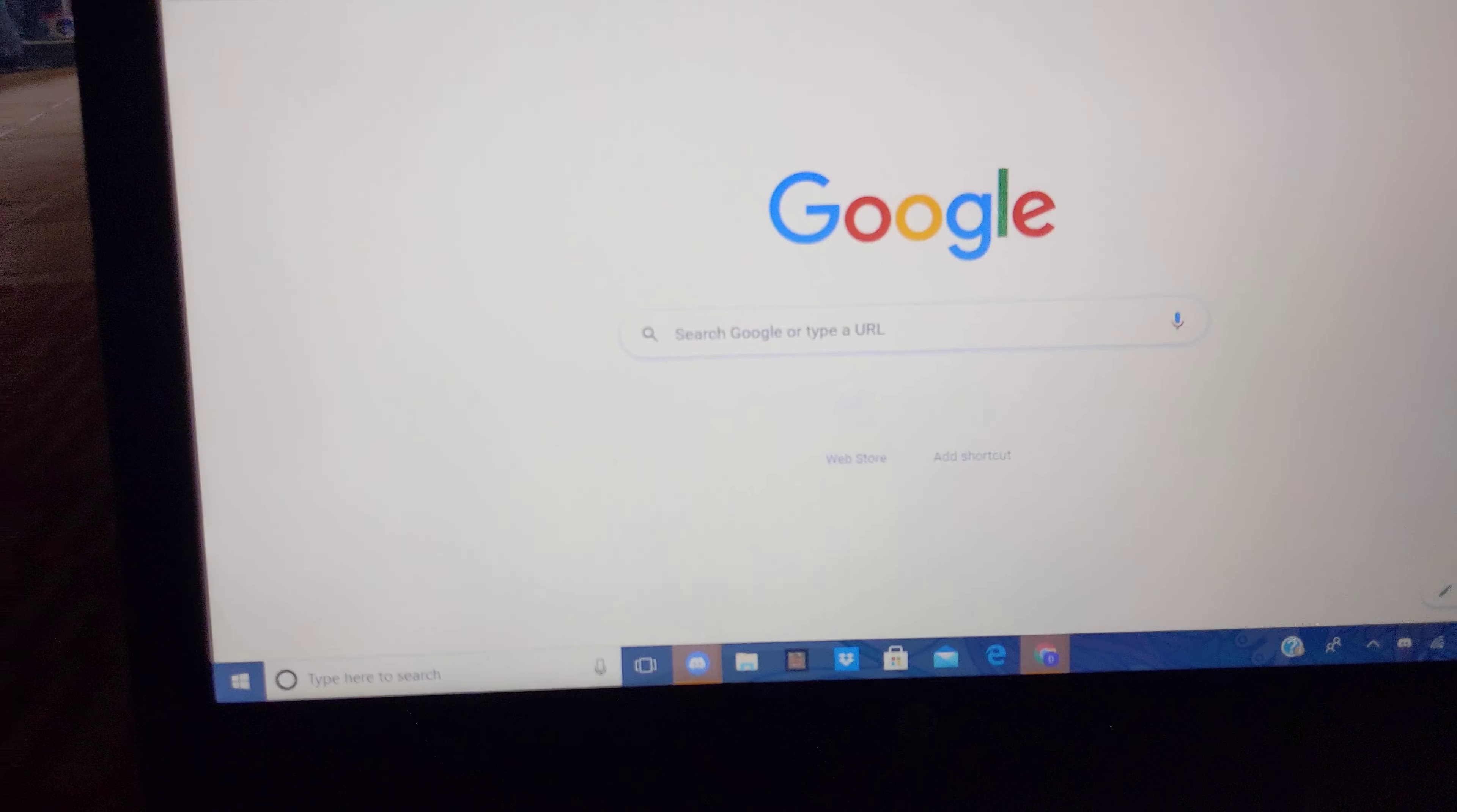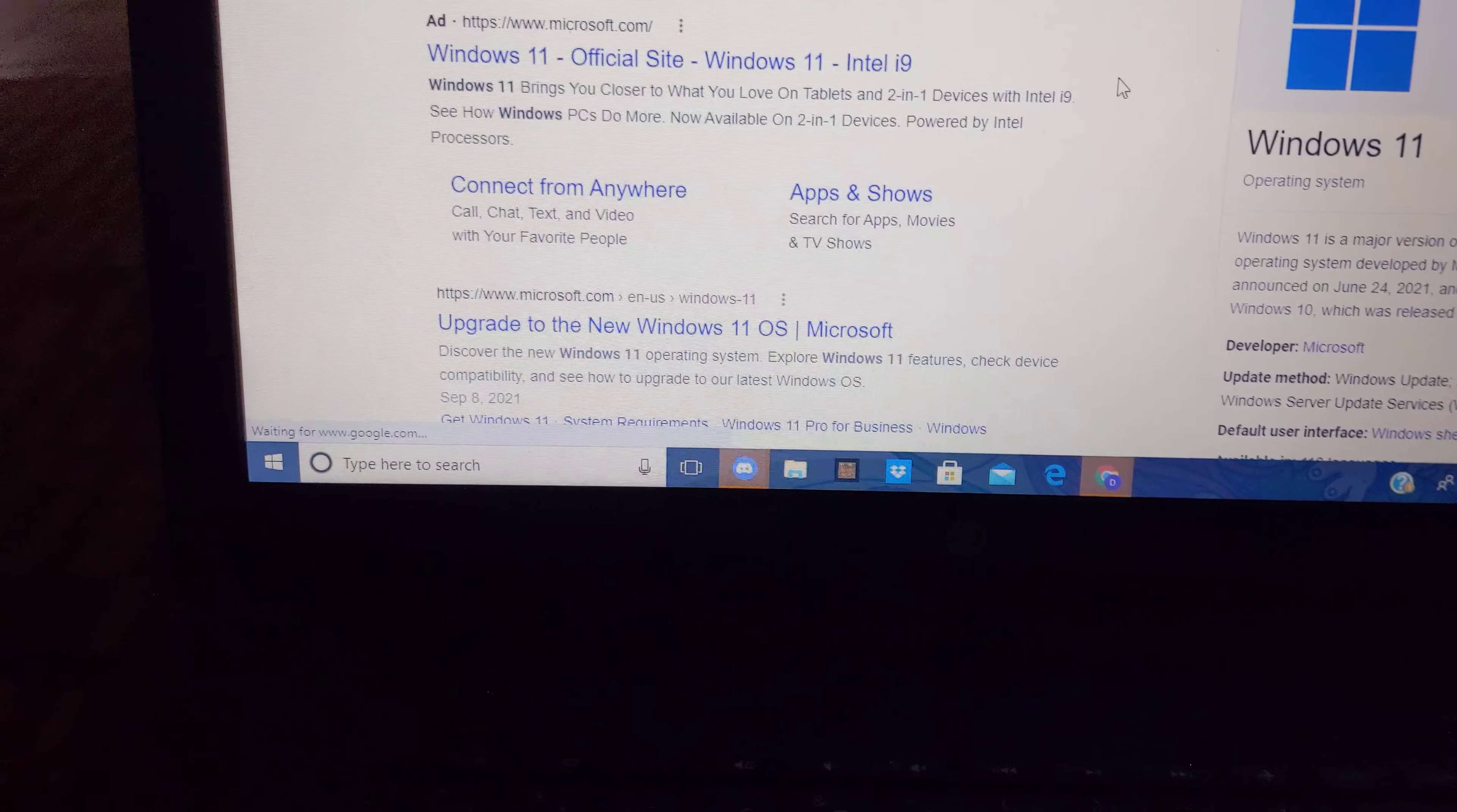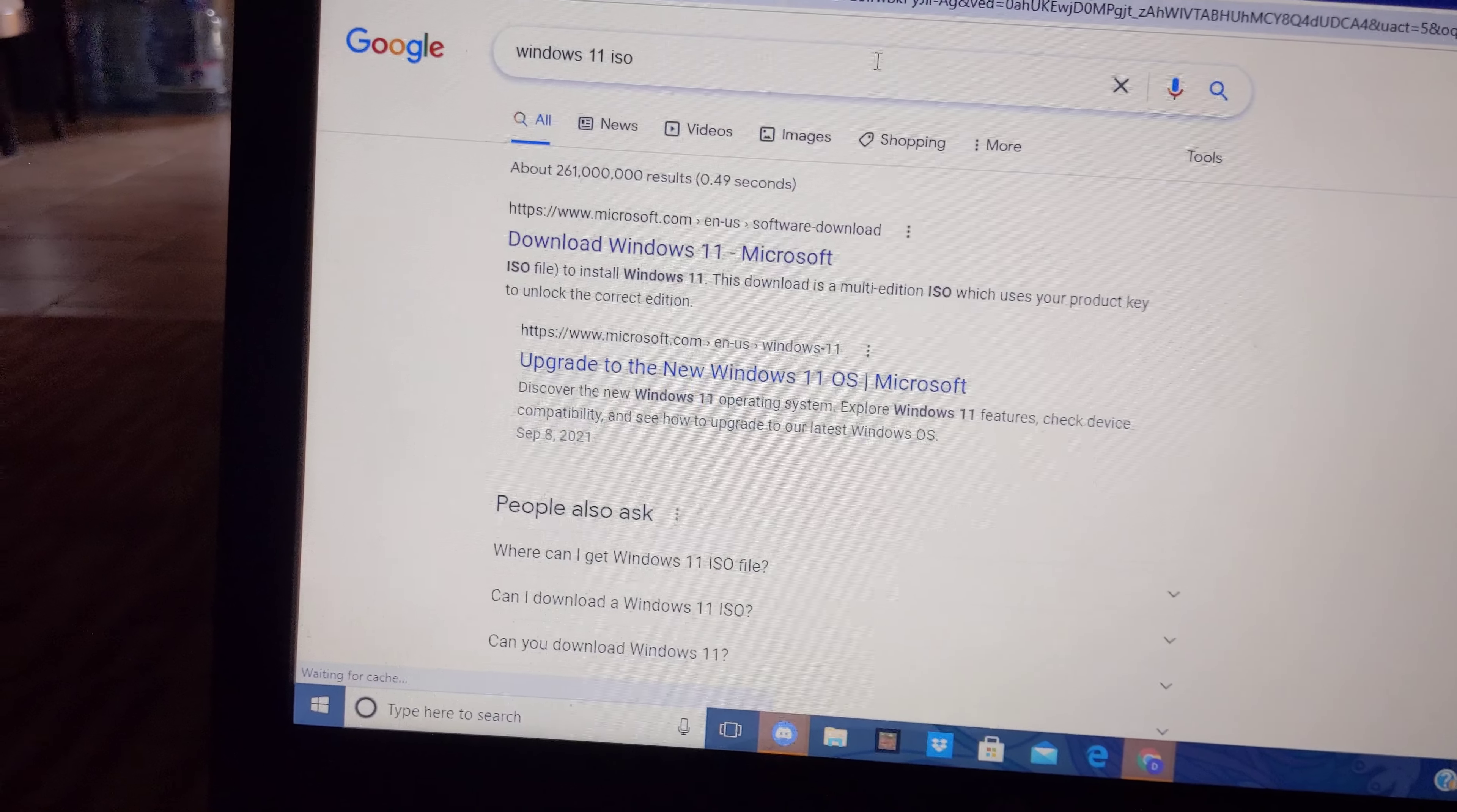All you have to do is search up Windows 11. But I swear you don't have to download the Windows 11 for this step. You just have to go to the download file but you're not going to download it. You're not going to download it. Just search up ISO.